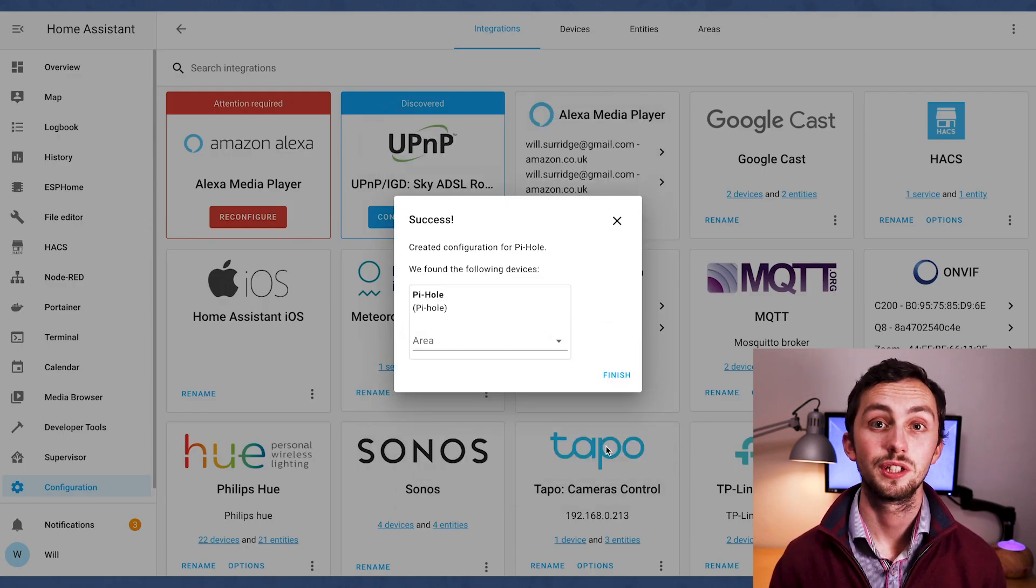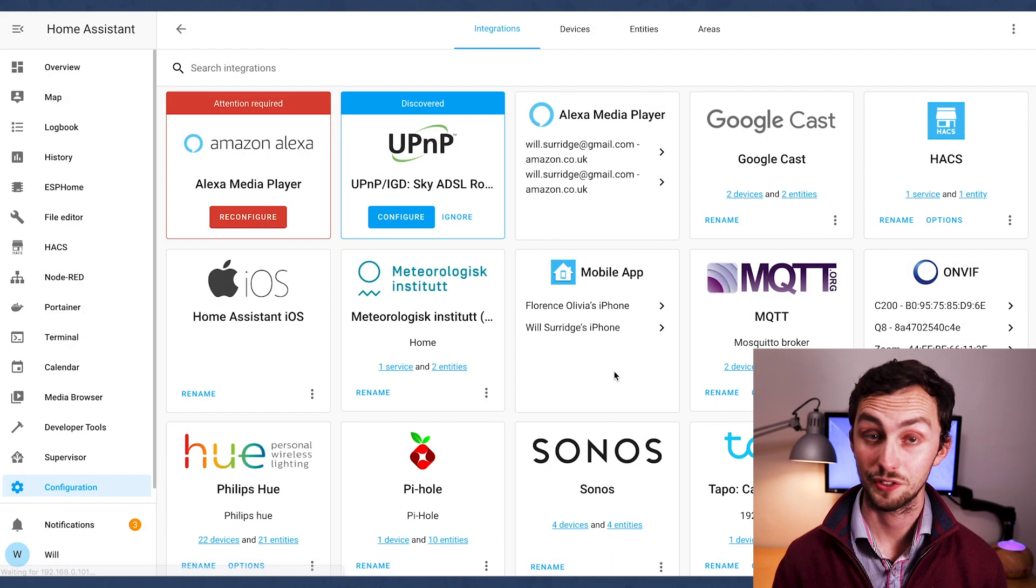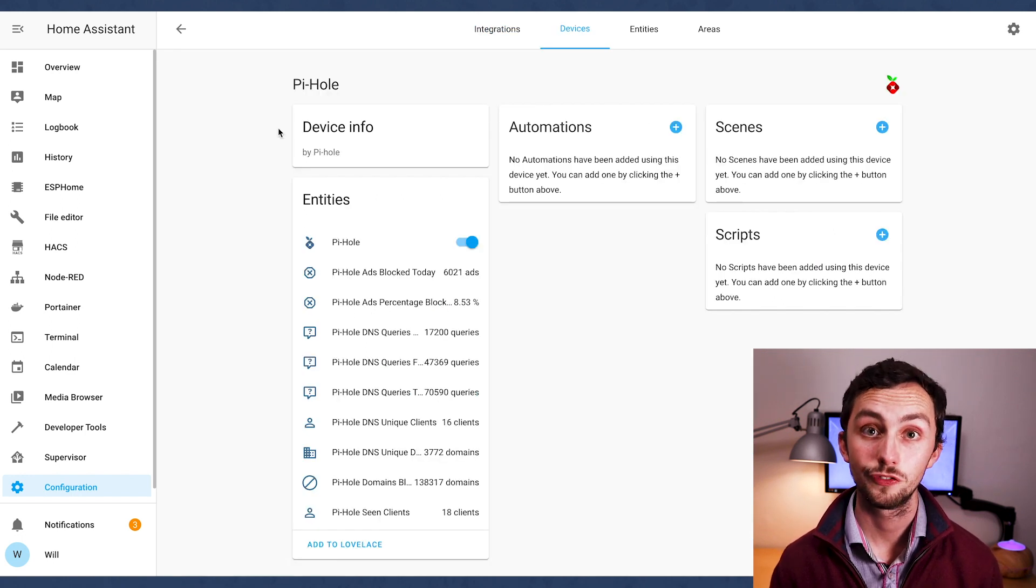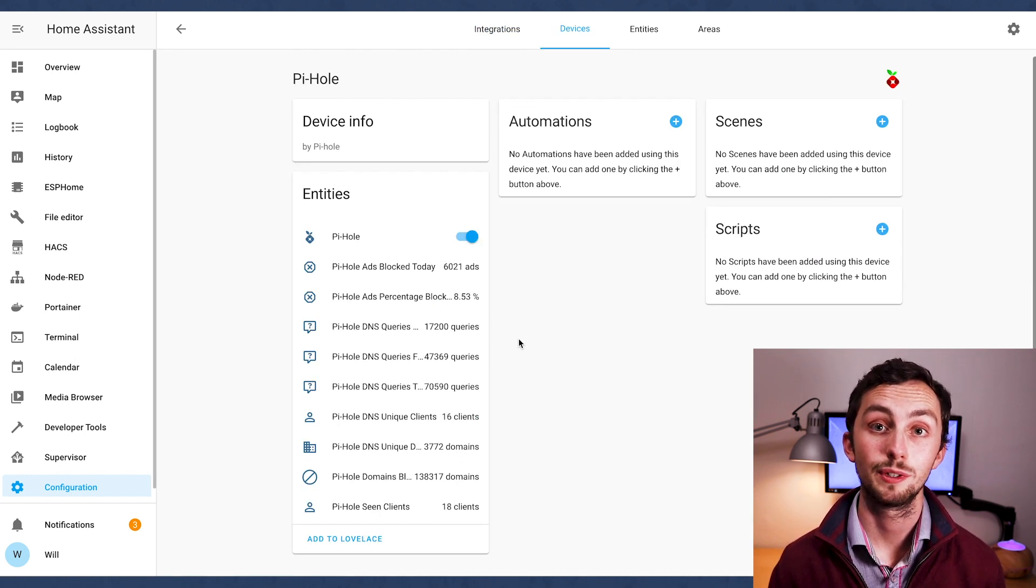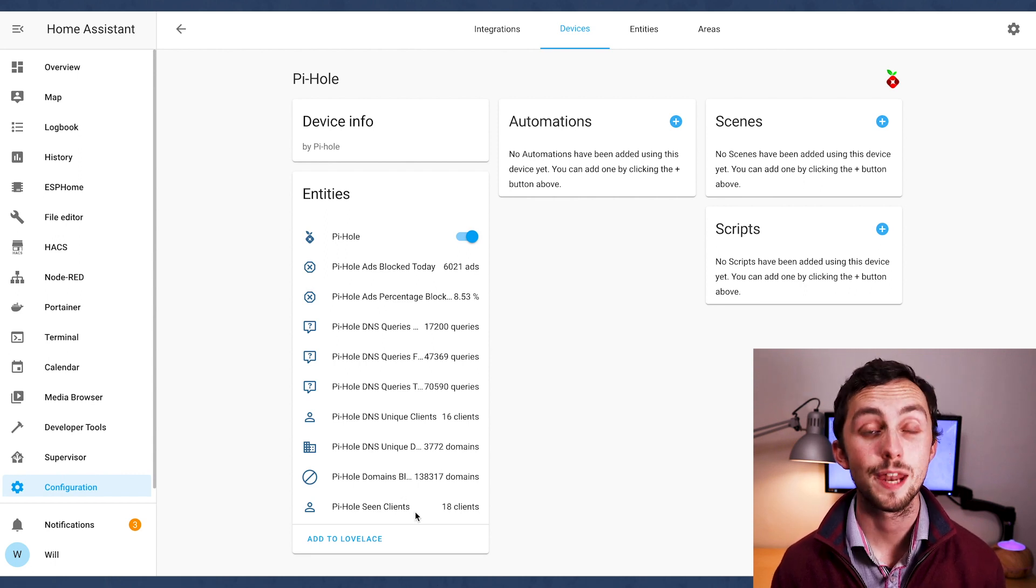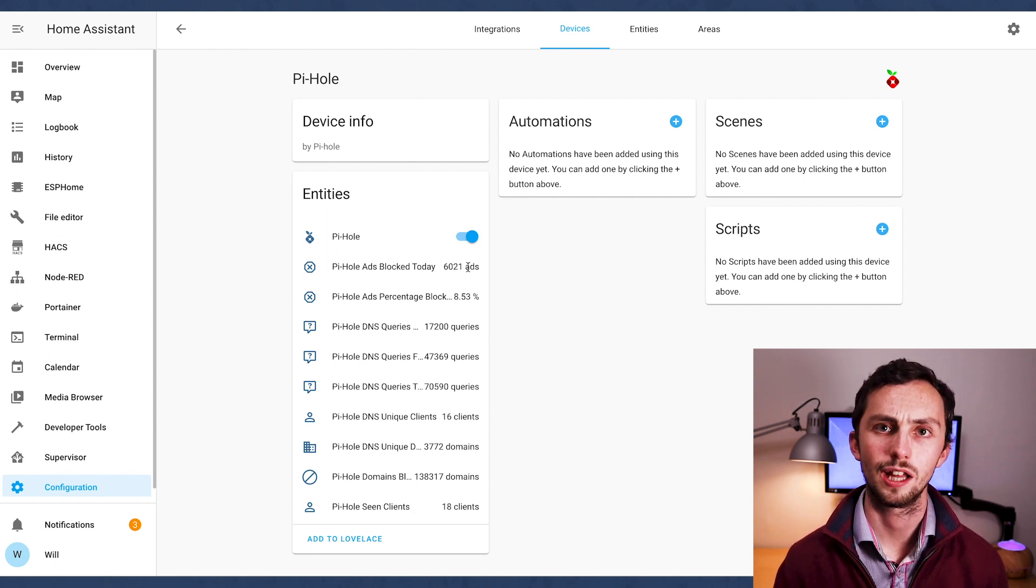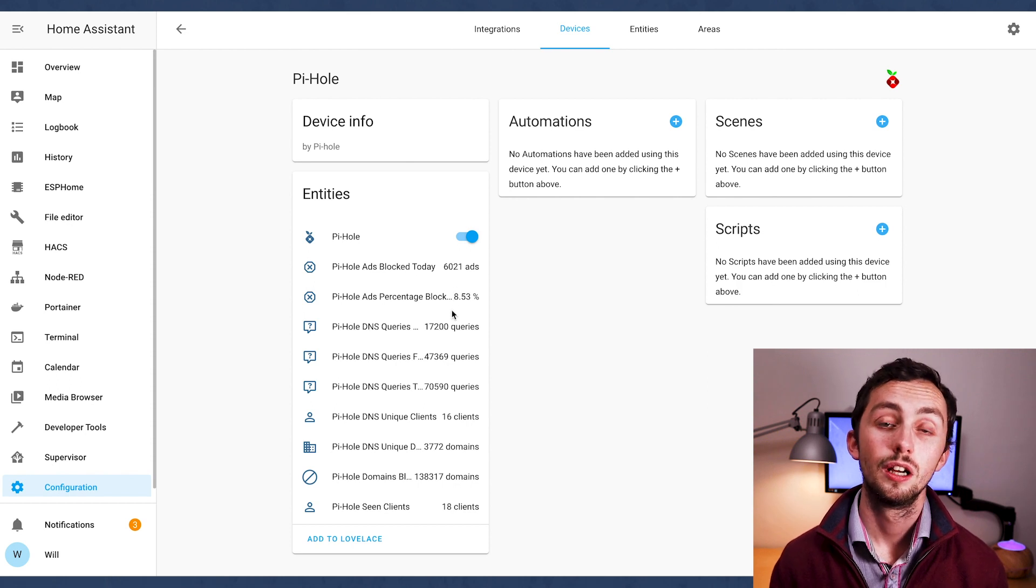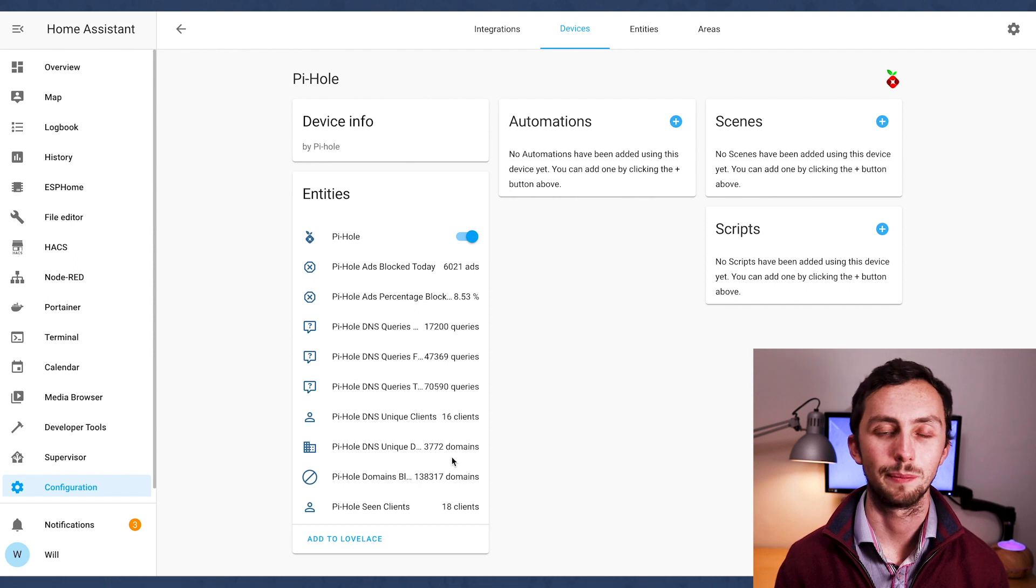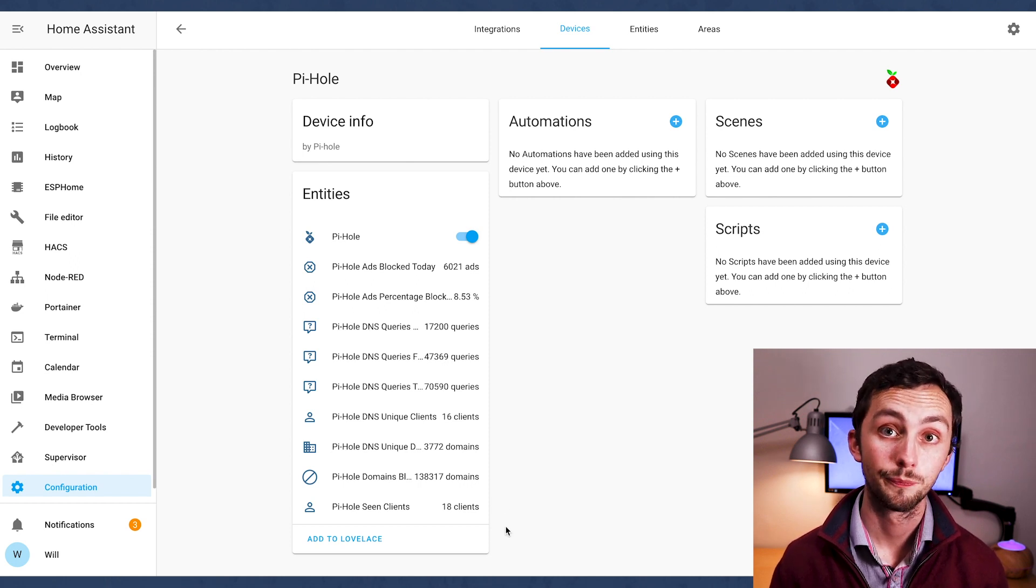Once that's done, we should click Submit and we should get a success. And then if we click through and we see the device, our PyHole, we can see that we've got the ability to turn it on and off. That's the ad blocking, not the DHCP or any of the other features. And we can also see various stats about the sites that have been, or how many sites have been blocked, how many clients we've got, and all of that.